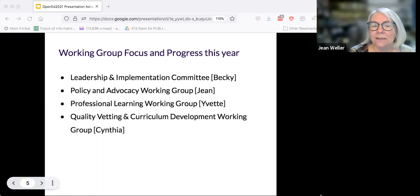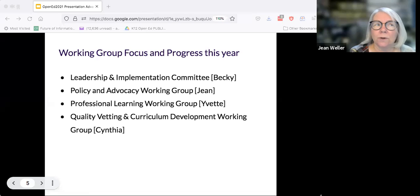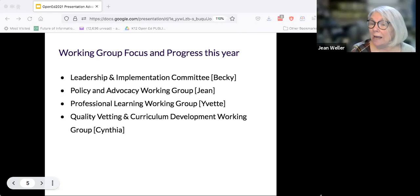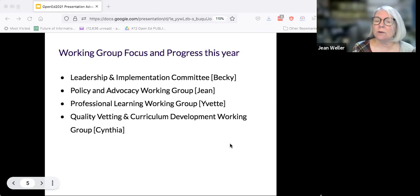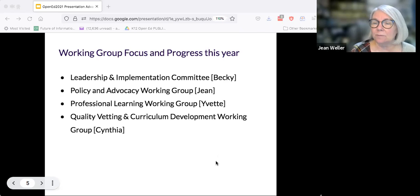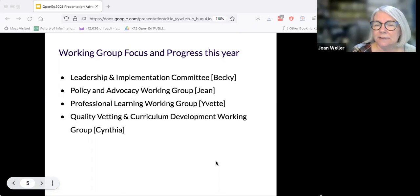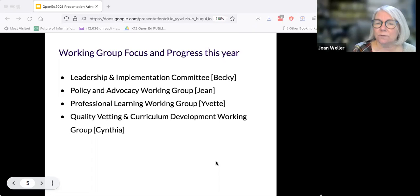Our Policy and Advocacy Working Group started off back in the spring. We noticed that the ARP funds were being put out, but nobody was talking about the potential use of OER as part of the strategy. We thought we ought to at least put the idea out so that people at the local, state, and national level could be thinking along those lines. That's really what our group is about — seizing moments, seeing what we can do to talk about things in terms of OER.